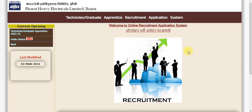Hello everyone and welcome to the online video tutorial. In this video, we are going to see the recruitment of BHEL — Bharat Heavy Electricals Limited.